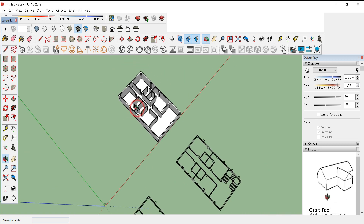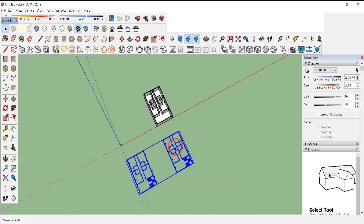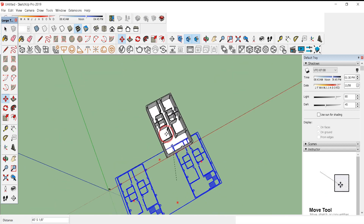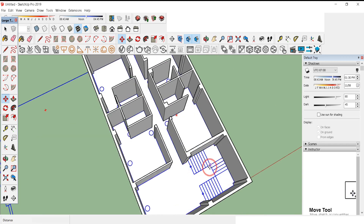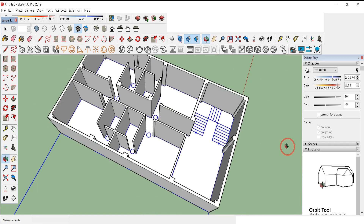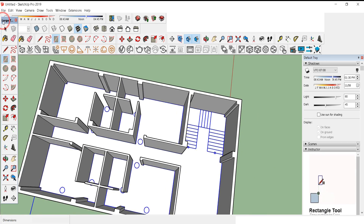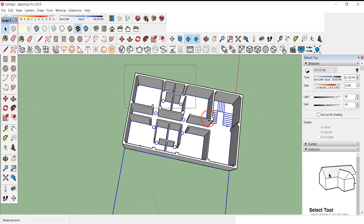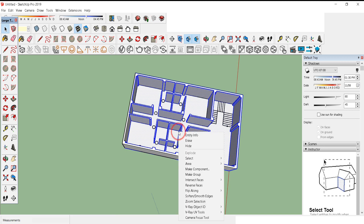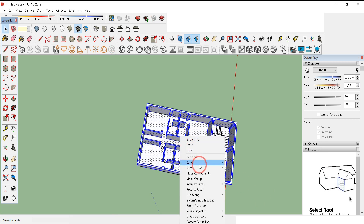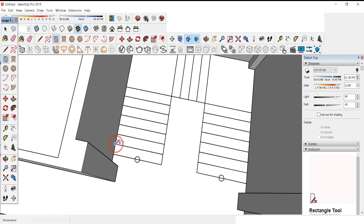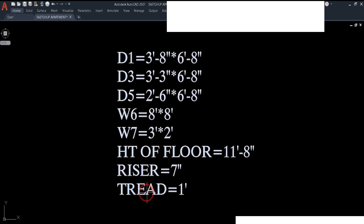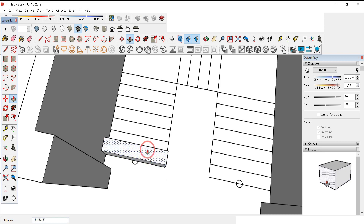Now I will make the staircase. Select it and move it back to the original position. We can see the staircase outline over these portions. Before starting, I'll right-click and make it a group. Then I'll make a rectangle over the stair area and Push/Pull it.